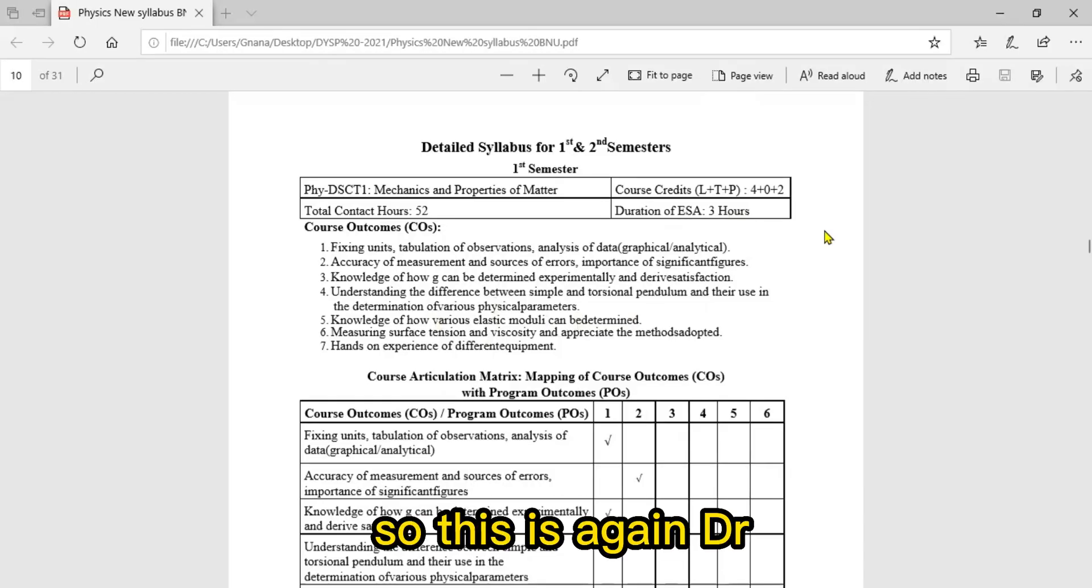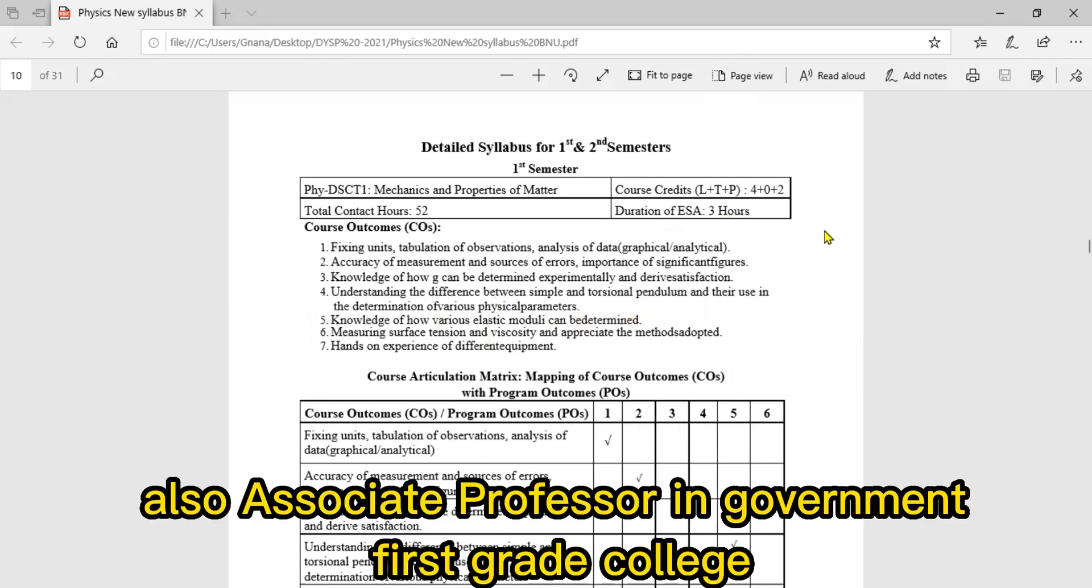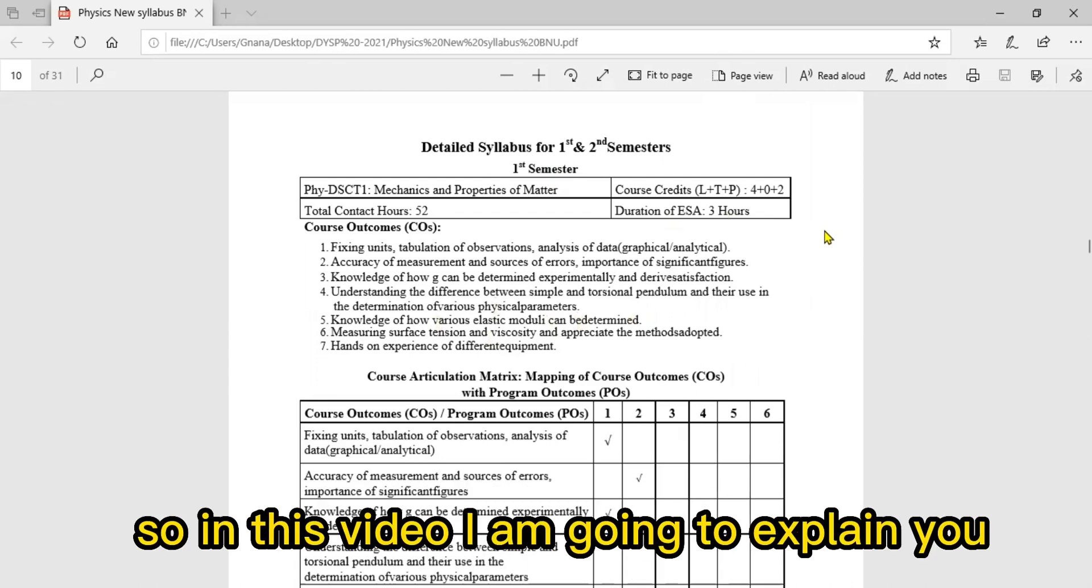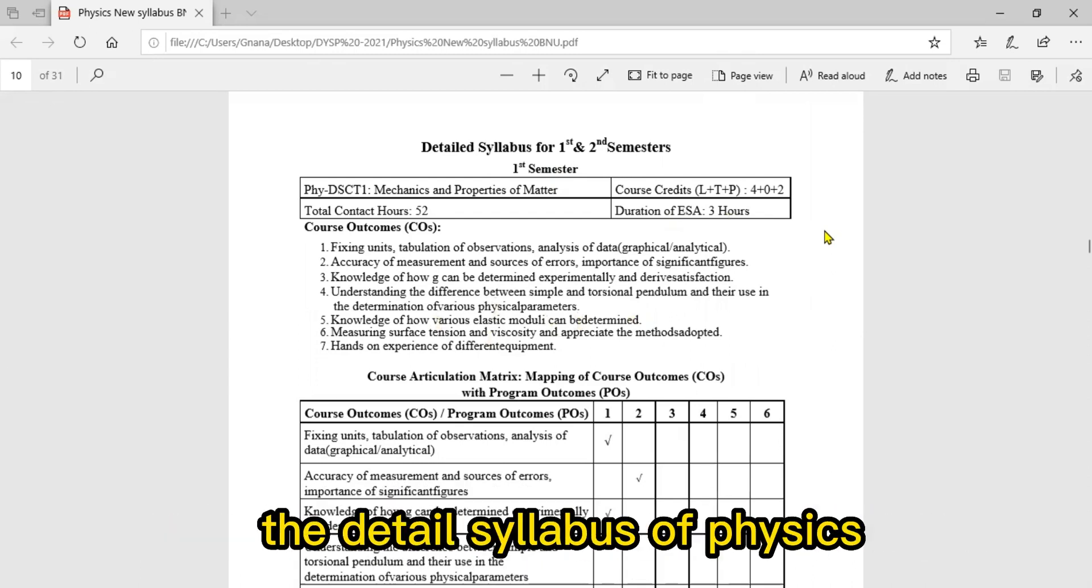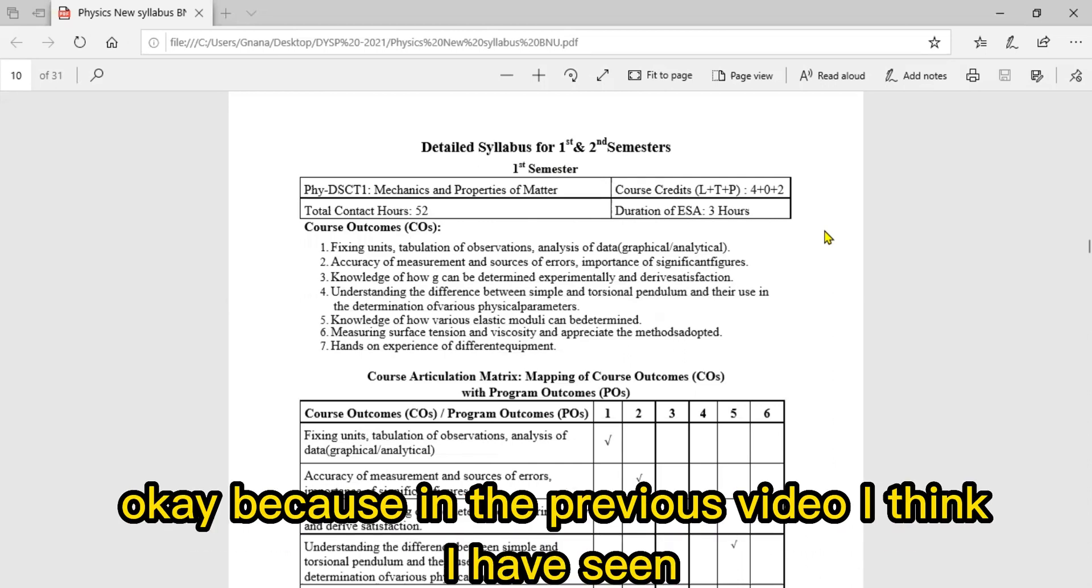Hello students, this is Dr. Shupra Kashvai, Associate Professor in Government College. In this video I am going to explain the detailed syllabus of Physics second semester according to NEP.